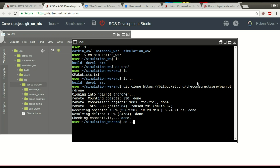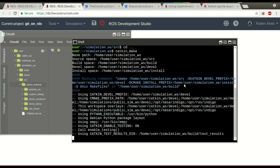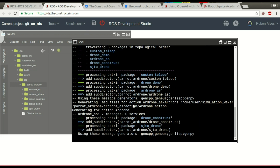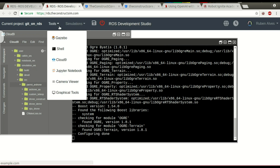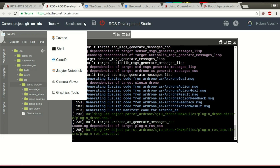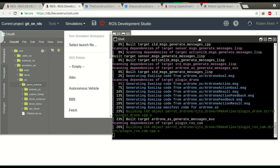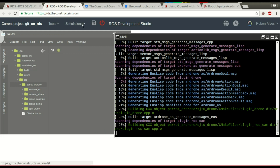Now let's go to our workspace and run catkin make to make sure everything is compiled. We wait until it compiles. In order to load the simulations, we can come here to the Simulations menu and click "select launch file". Let me put it on the right side so you can see the feedback and progress.